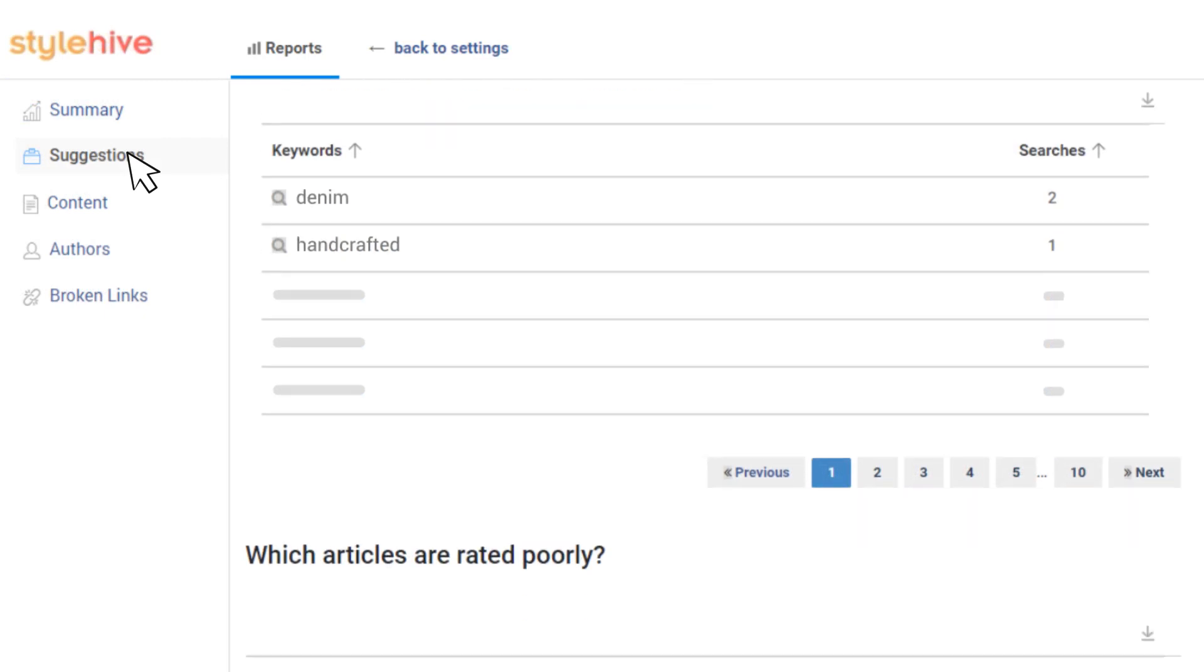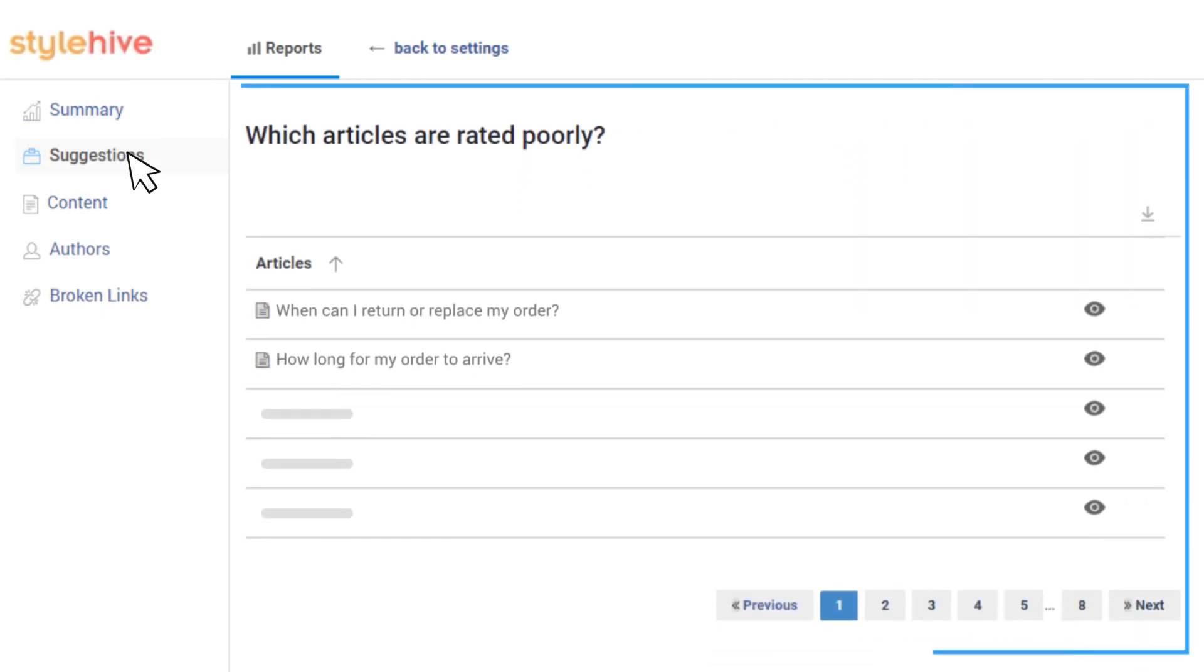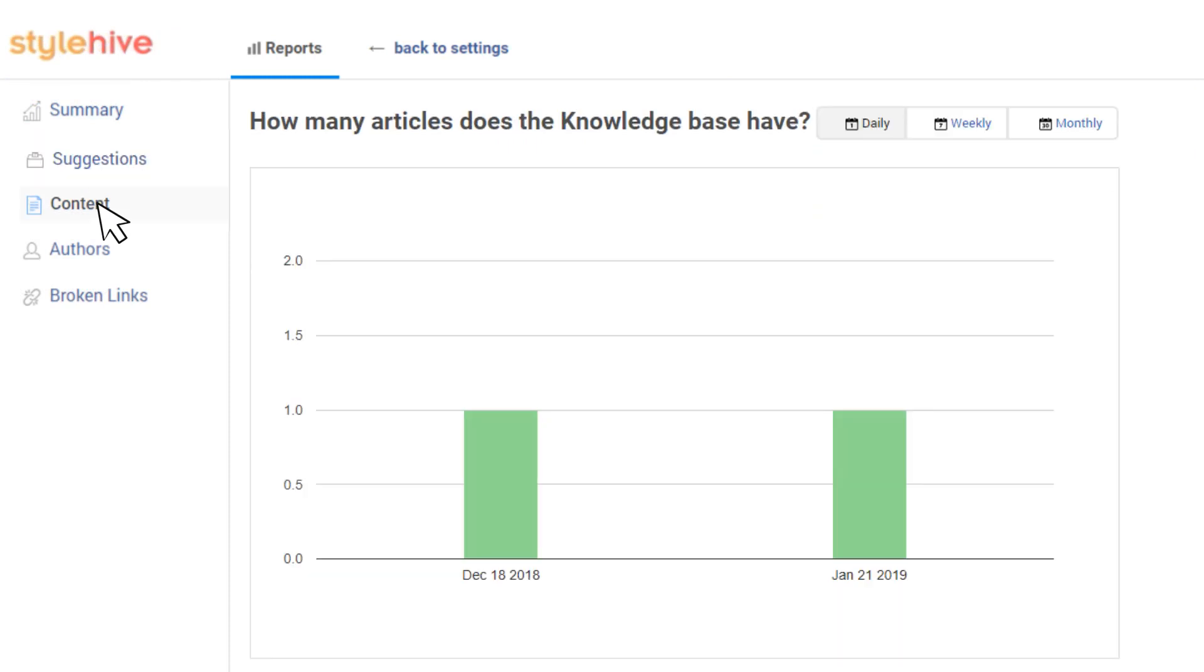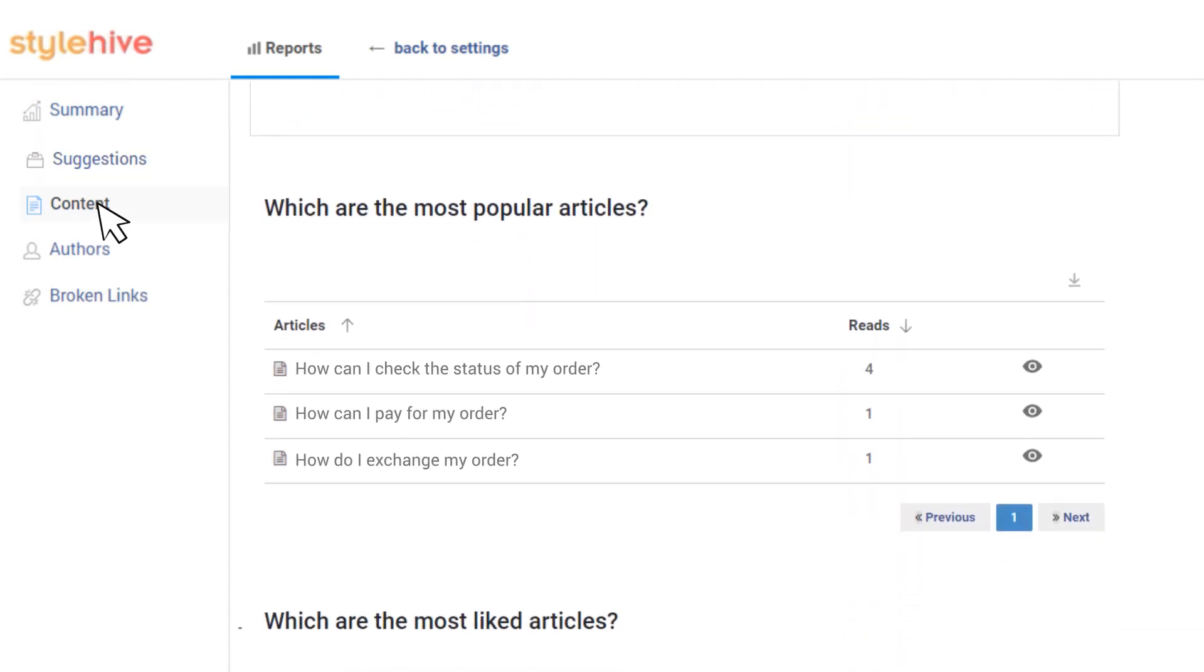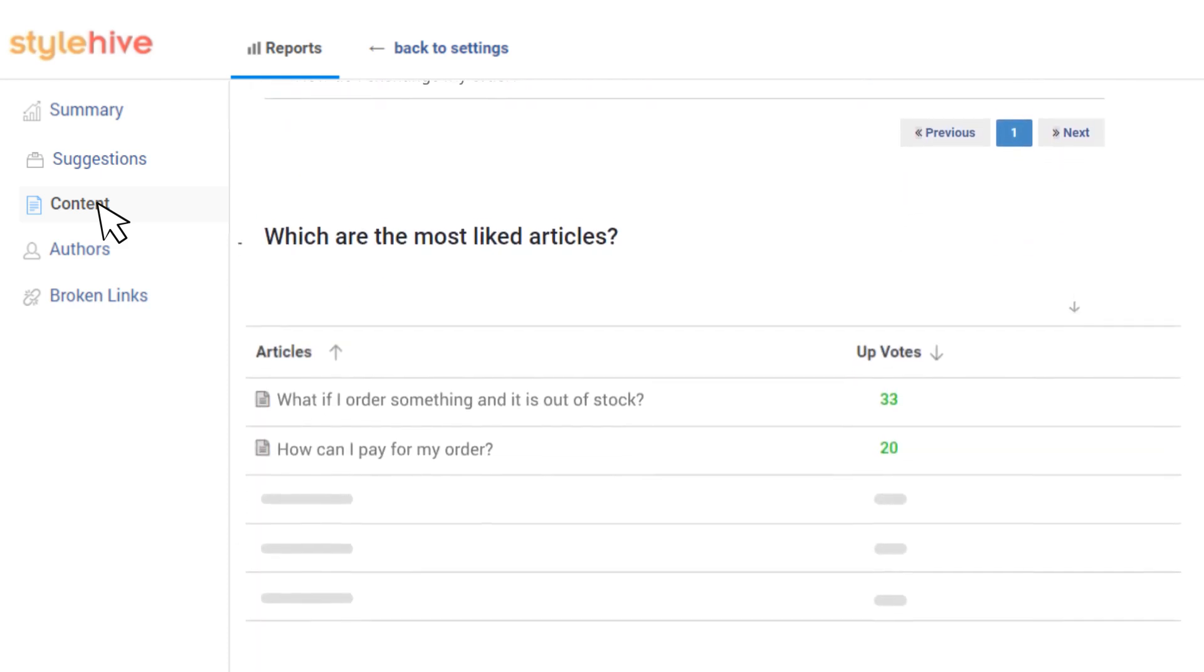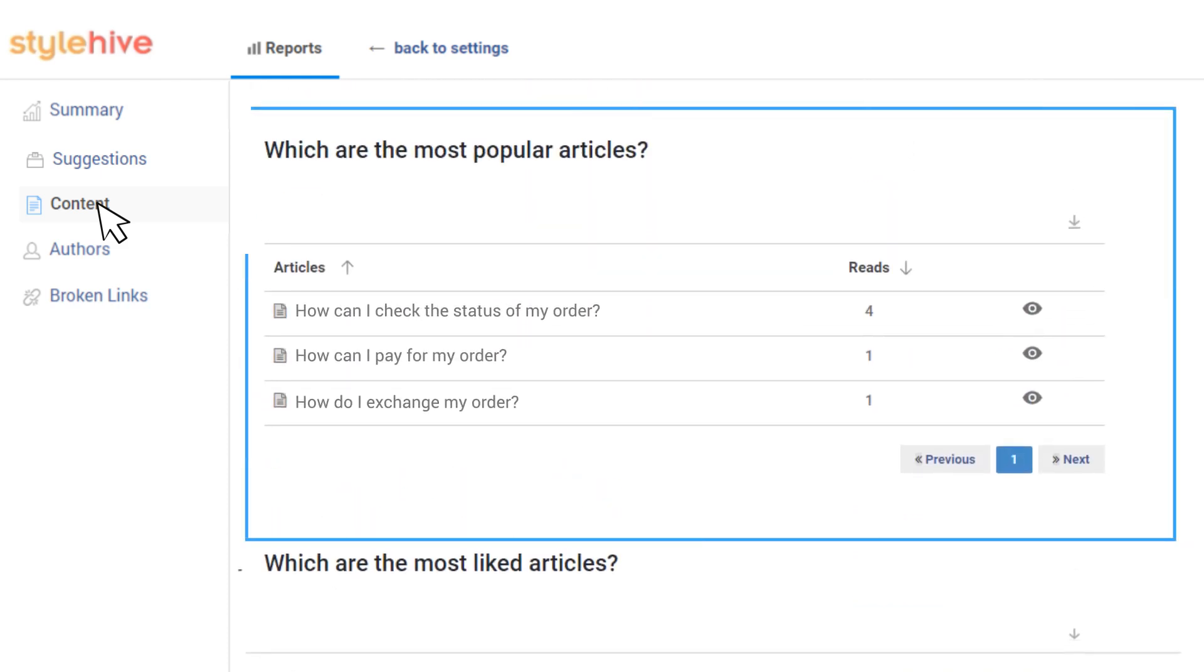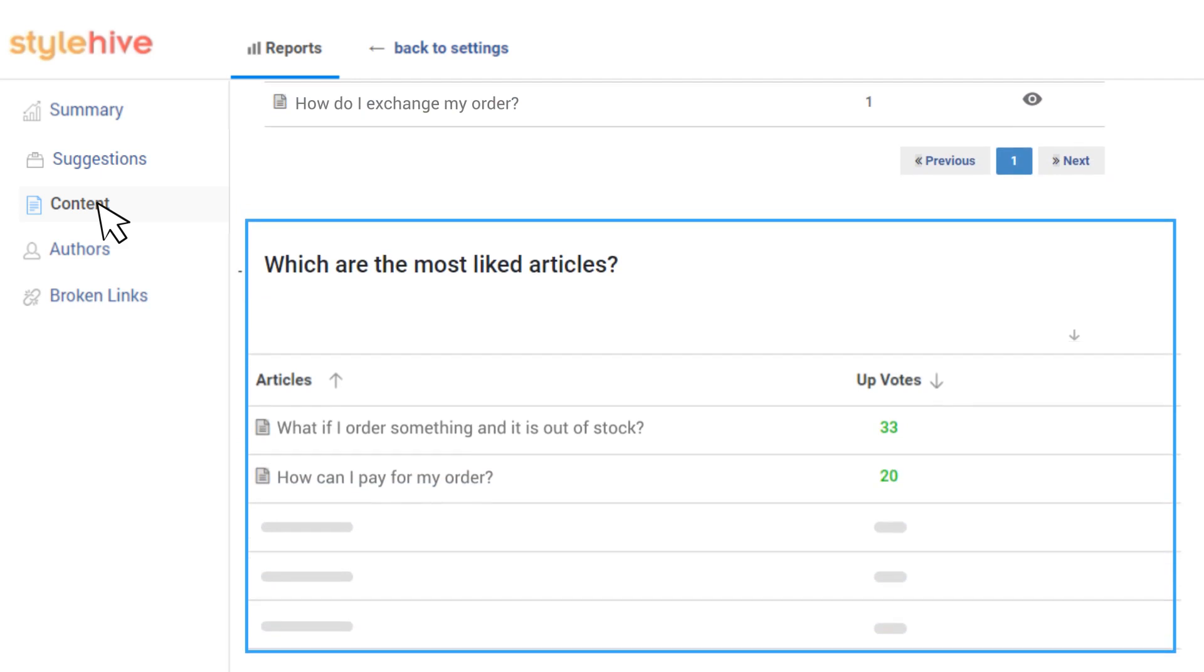It also shows which of your articles were rated poorly and need improvement. The Content Reports let you carry out an in-depth content audit. You can see how your knowledge base content has grown over time, the popular articles that people read the most, most liked content by your audience, and more.